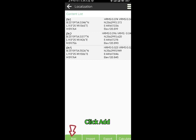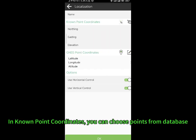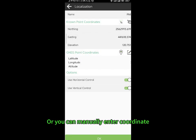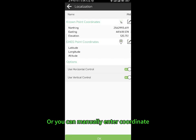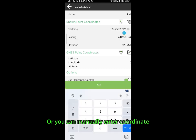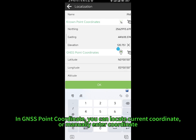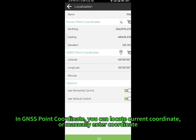Click Add. In Known Point Coordinates, you can choose points from the database, or you can manually enter coordinates. In GNSS Point Coordinates, you can locate the current coordinate or manually enter a coordinate.